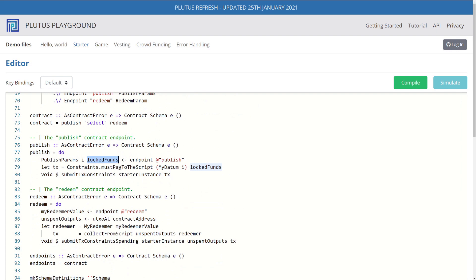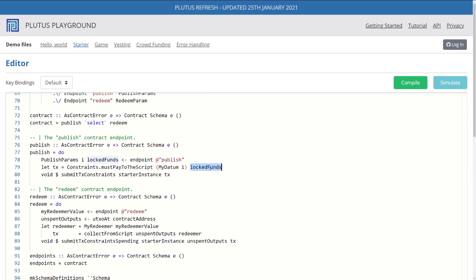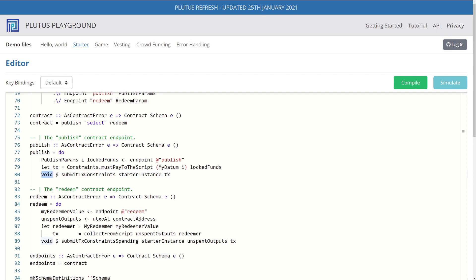We create a constraint where we pass in our custom datum that we use our I value. And then we specify the lock funds that we want to lock. And then once we have our transaction, send the transaction to the blockchain ledger. Of course, this dollar sign means execute this as a function, and then give this result back to void. Void itself is a function that just returns empty tuple, which is what we expect inside our return type for this function.